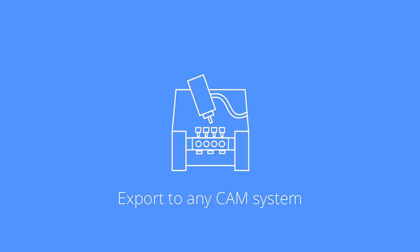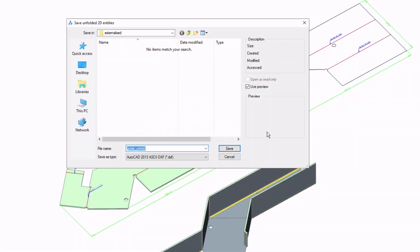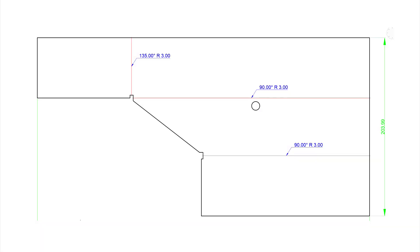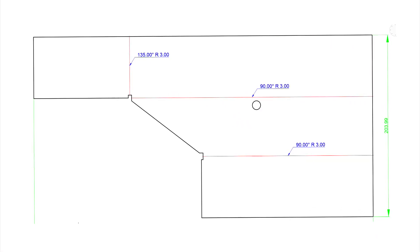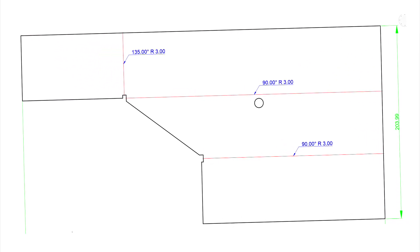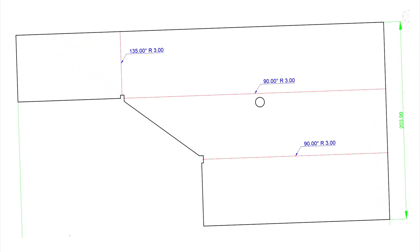Once your design is ready for production you can export your unfolded model to any CAM system.